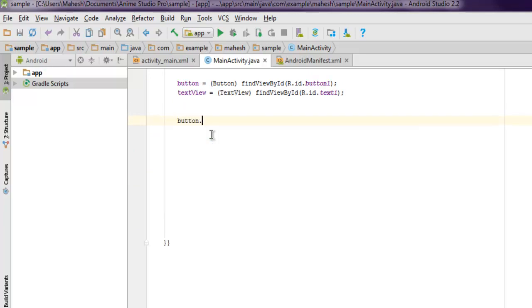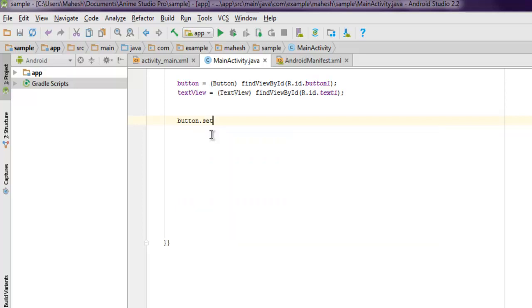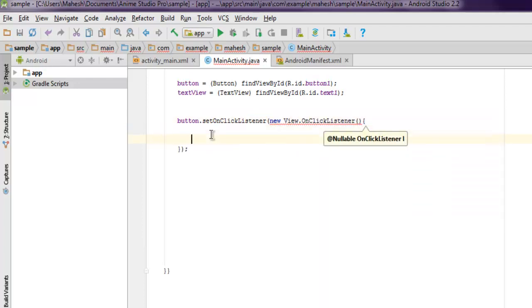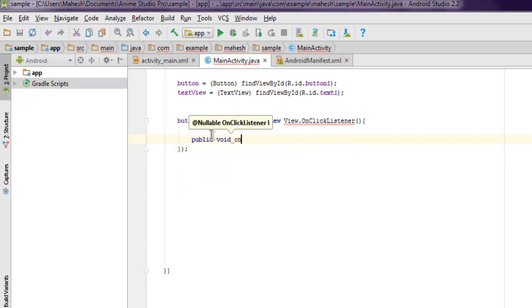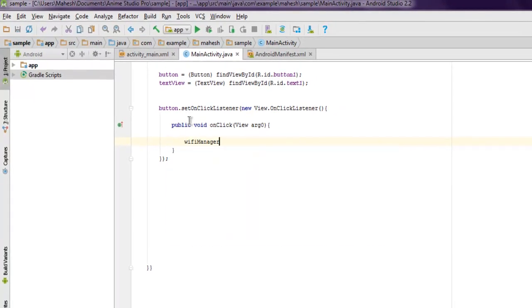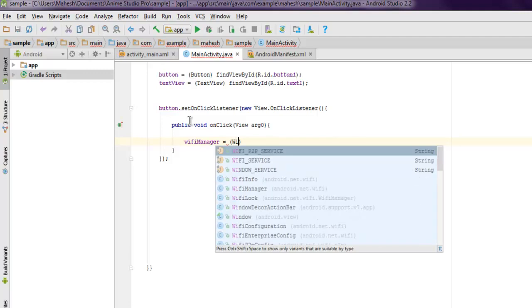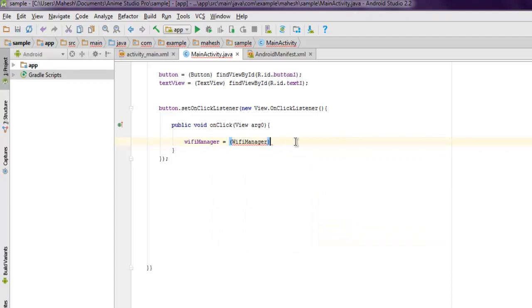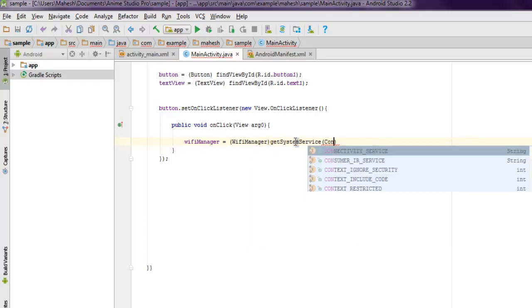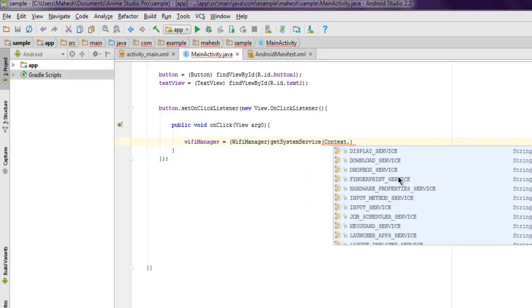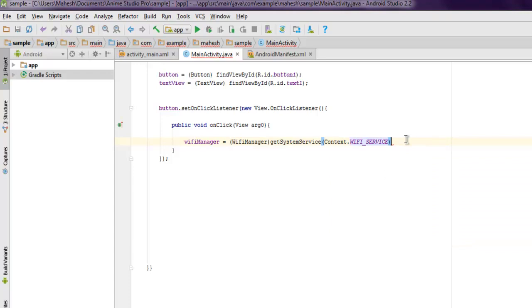Inside the button click action, we'll use button.setOnClickListener, then new View.OnClickListener, and public void onClick(View v). Here we're going to initialize wifiManager using getSystemService and Context.WIFI_SERVICE.